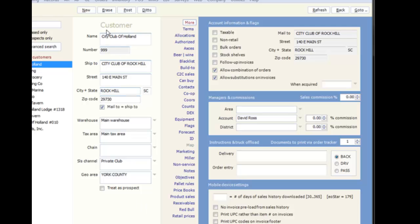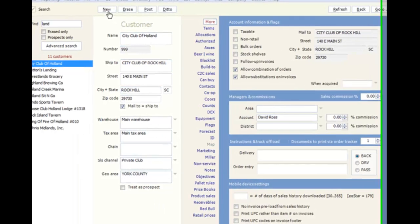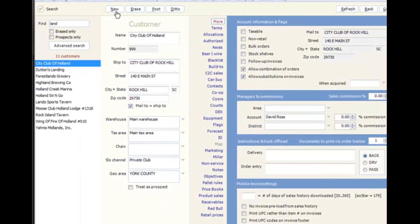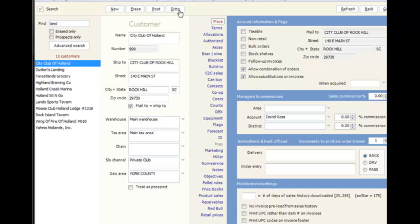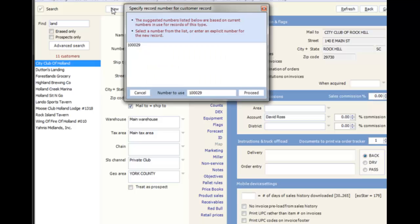All records will have the New, Erase, Post, and Ditto buttons. When adding a record, click New and fill out the necessary information.